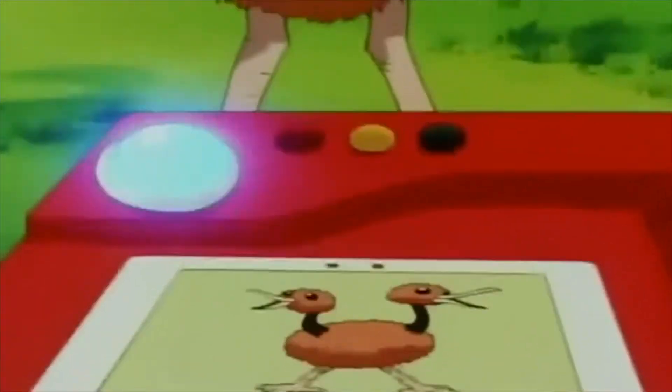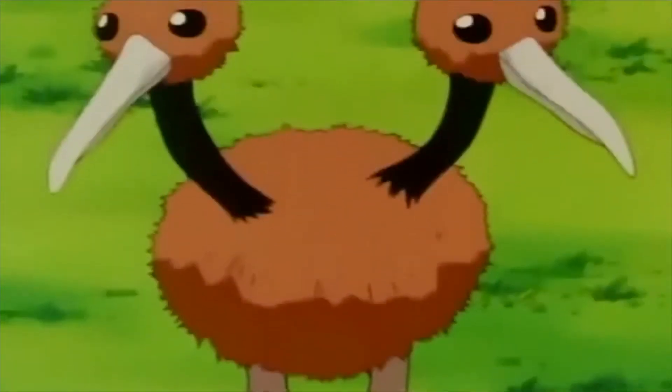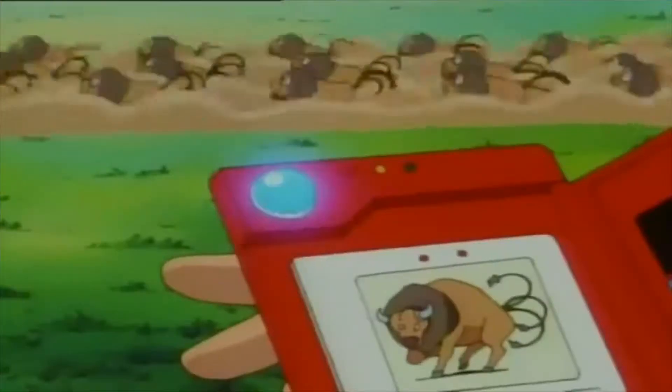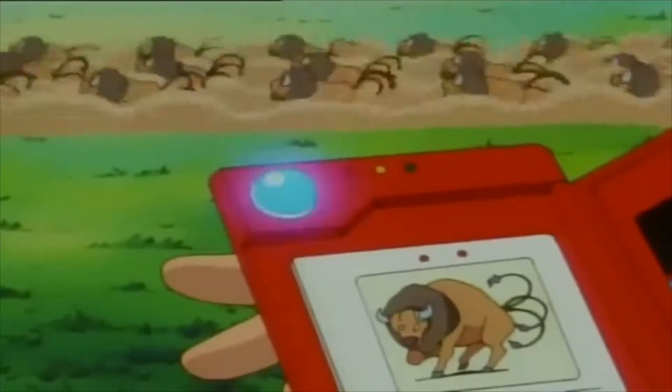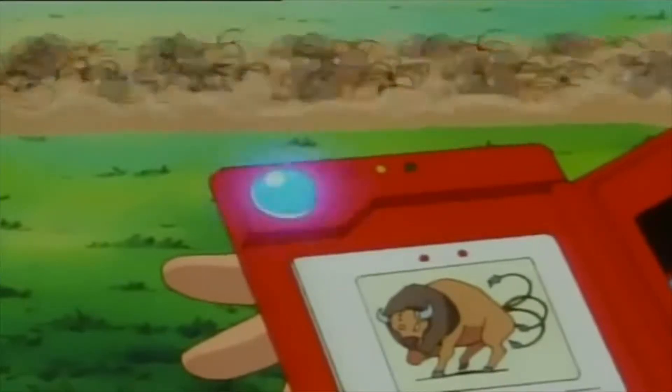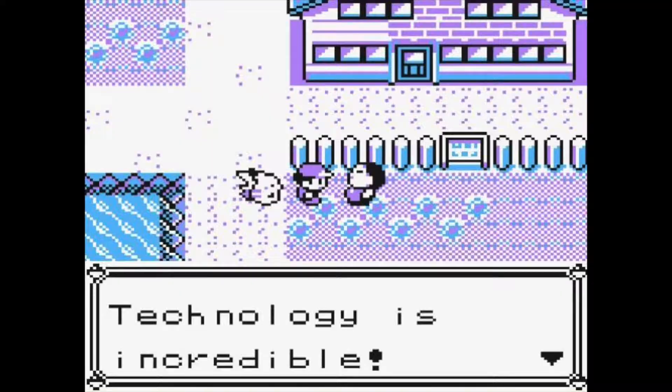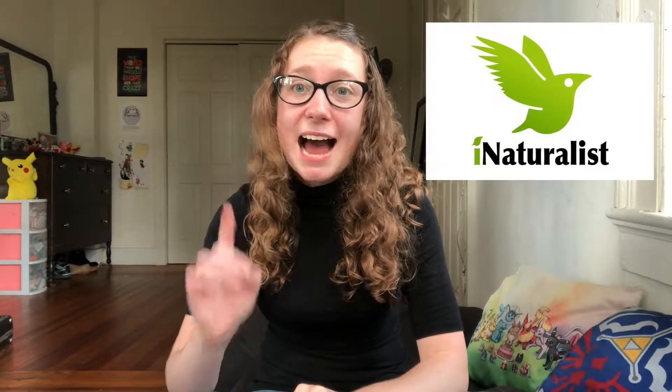Something that identifies any living thing that you see and tells you about what it is, where it lives, its habits, things like that. I did not think that such a device existed. But we live in the future and technology is incredible. There is an app called iNaturalist, which is basically the closest you can get to a Pokédex. You take a picture of any plant or animal.